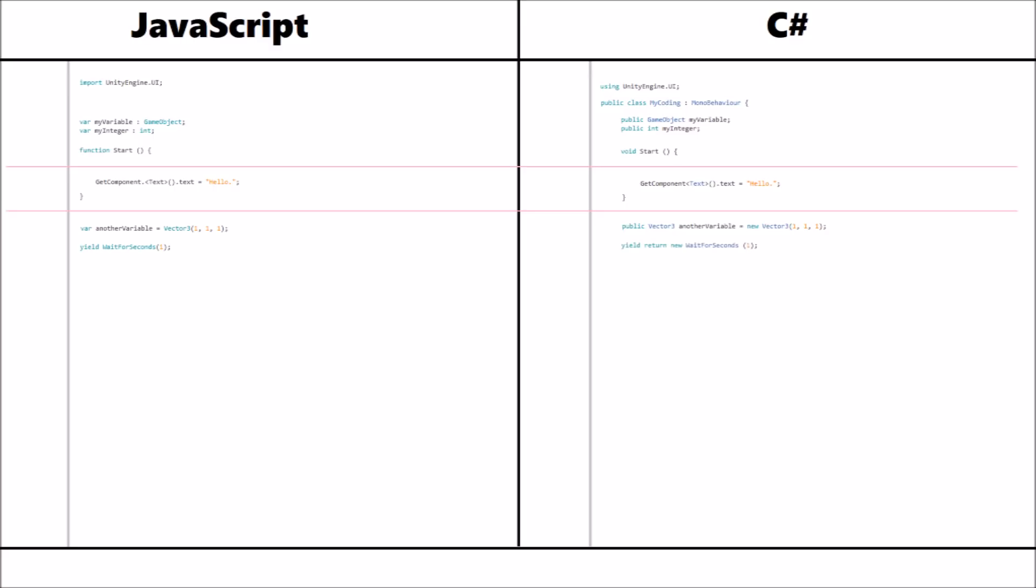But on that note, when we use yield within C-sharp, we cannot do it in a function like in JavaScript. In JavaScript you can use that yield in any method or function except update. In C-sharp you can't use it in just any old method or void.